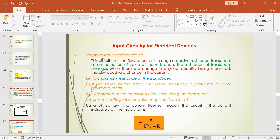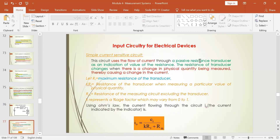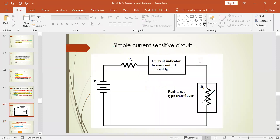This is a simple current sensitive circuit. You will have an input voltage which has been passed through the resistance transducer. This is a passive type of resistance transducer — not an active type. We have explained both the active and the passive resistance types. This is the passive type through which the input voltage will be made to pass.